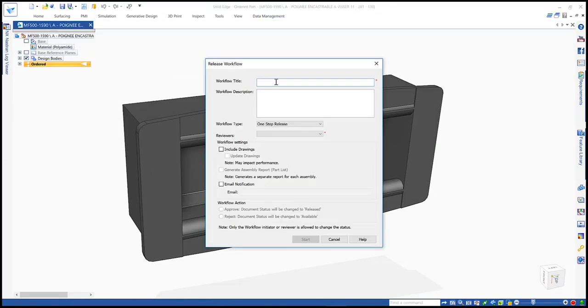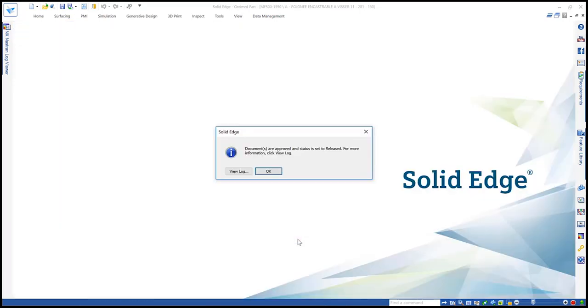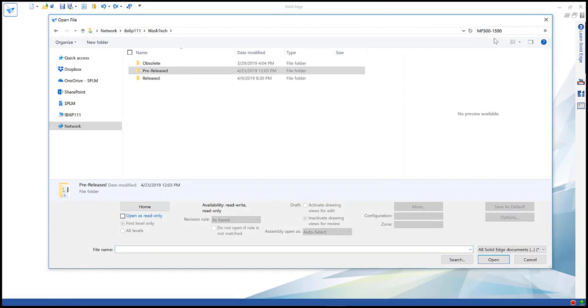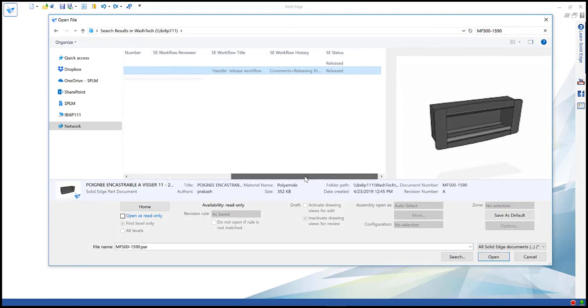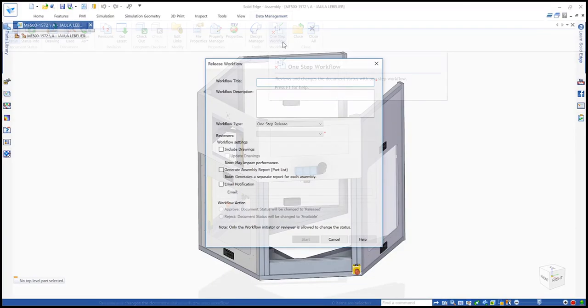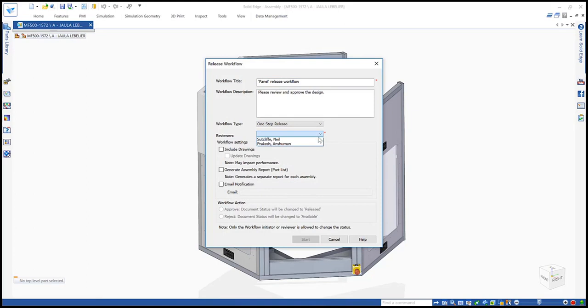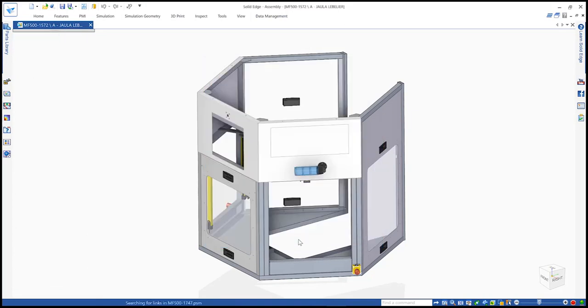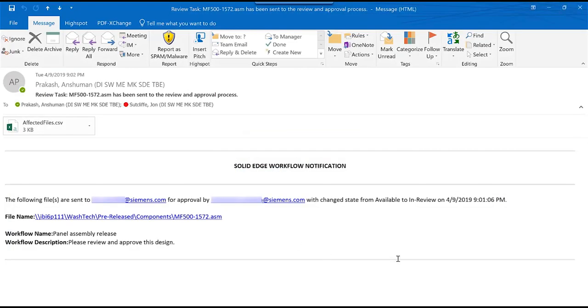Built-in workflows allow files to be reviewed and released. Authorized designers may perform a quick release to directly release files. All released files are automatically set to read-only and moved to a released folder. Also, users may involve reviewers by choosing from a predefined list. The initiator and reviewer are notified via email.